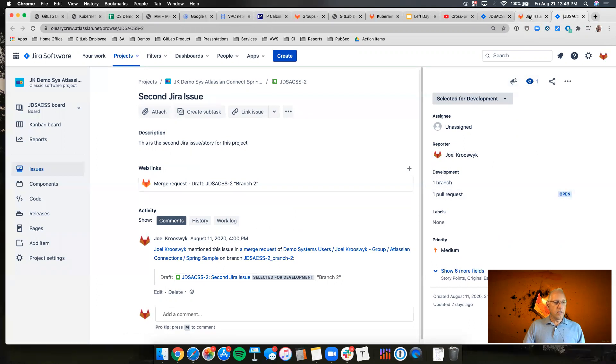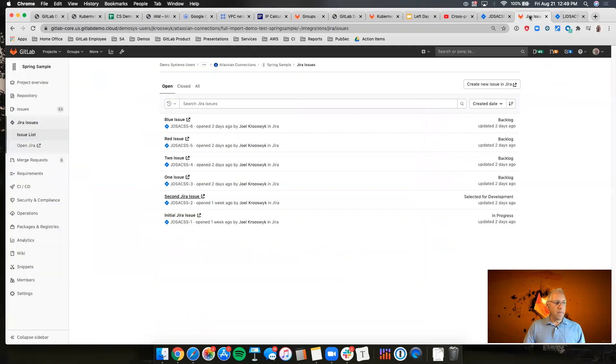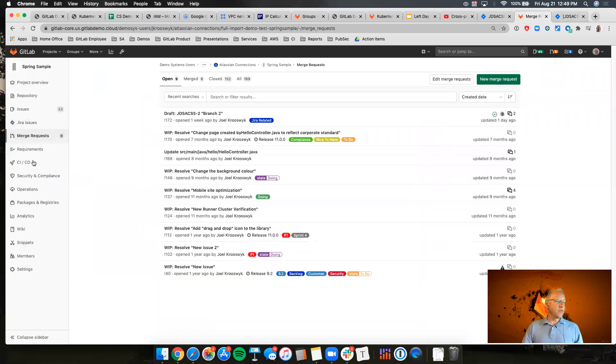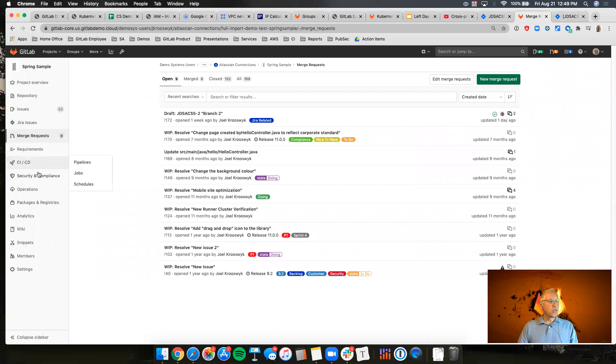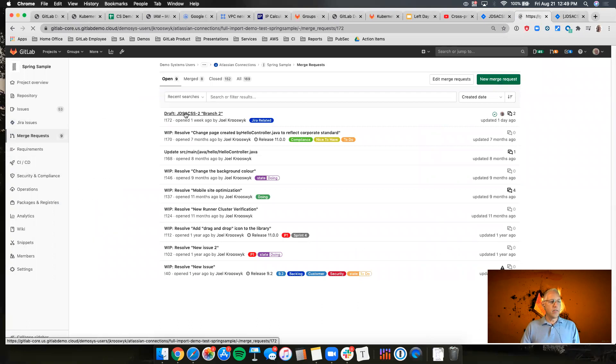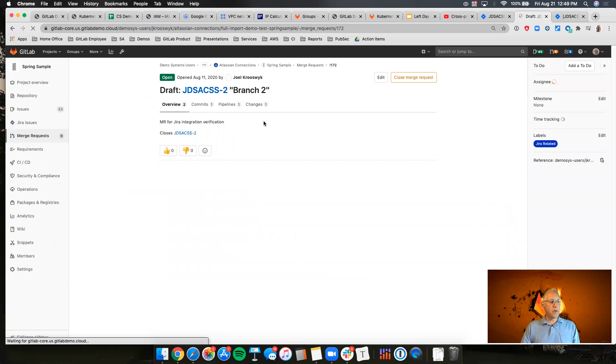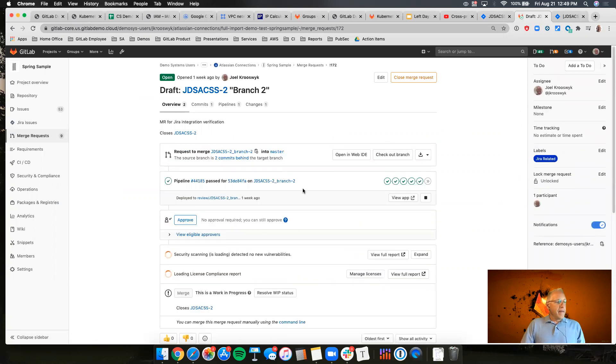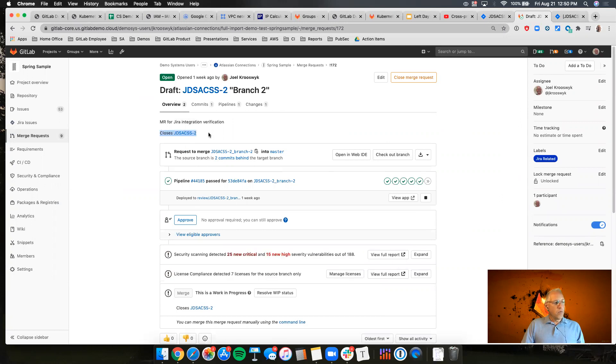What this looks like from the GitLab side is a merge request. So what we did is we created a branch, started a merge request, and you can see here that it's in flight. I put a label on it about it being Jira related and you can see that this when it's done will close the issue in Jira.